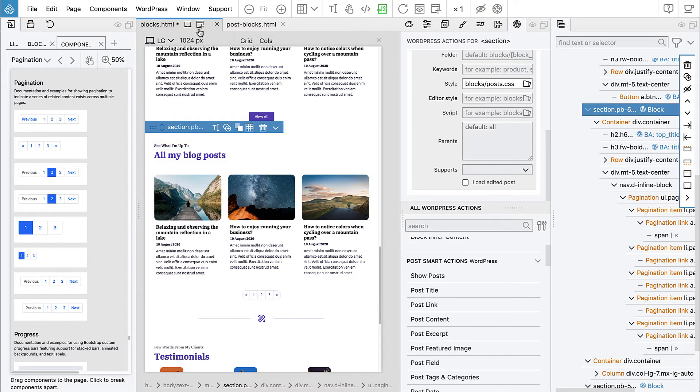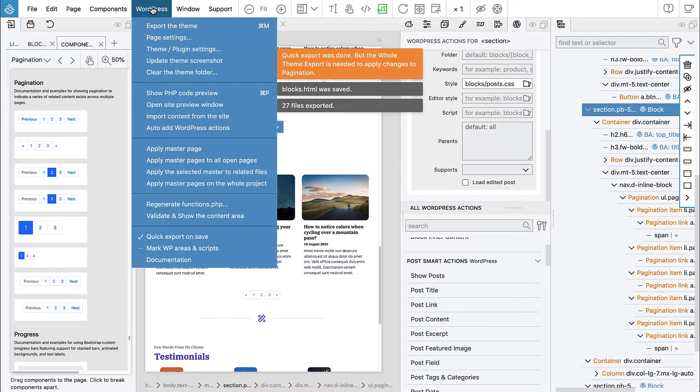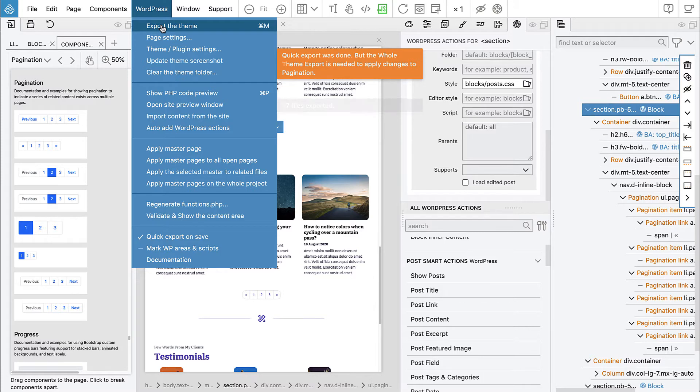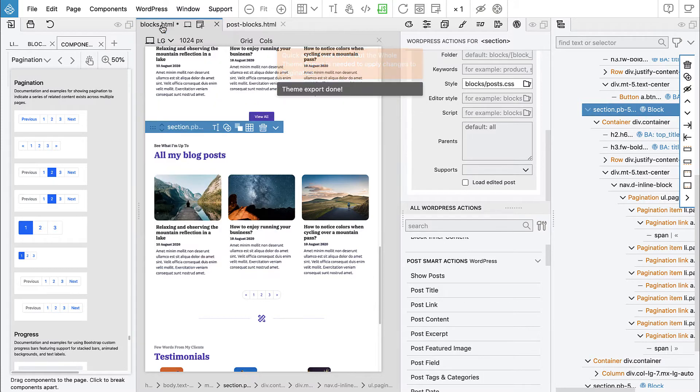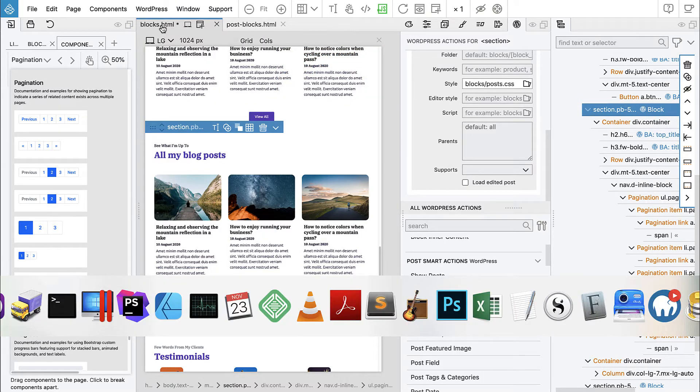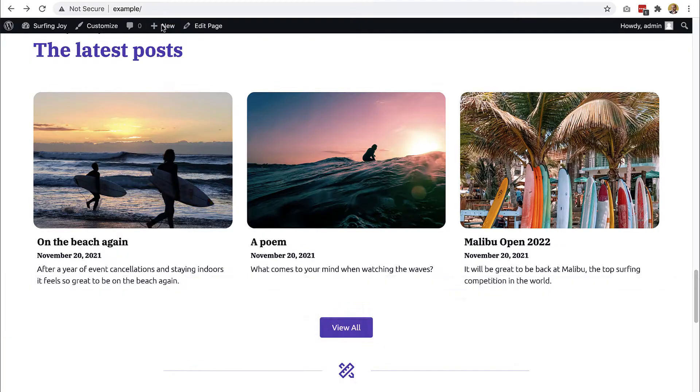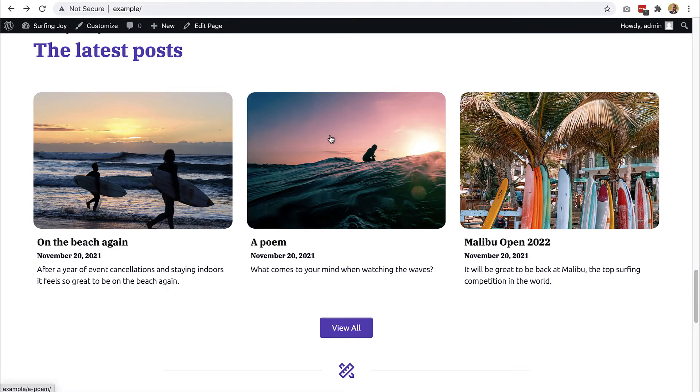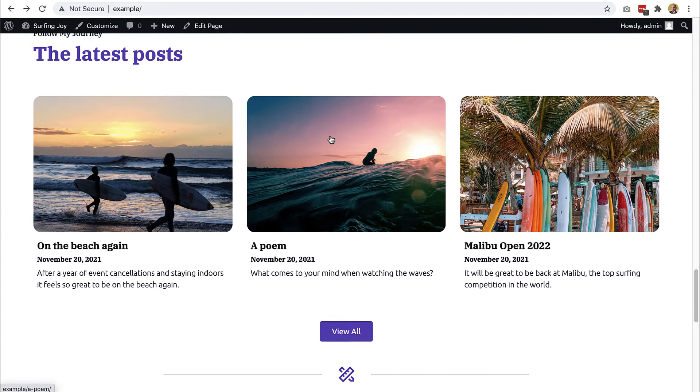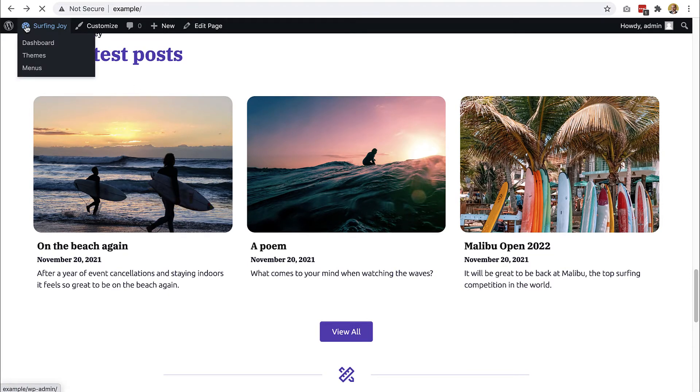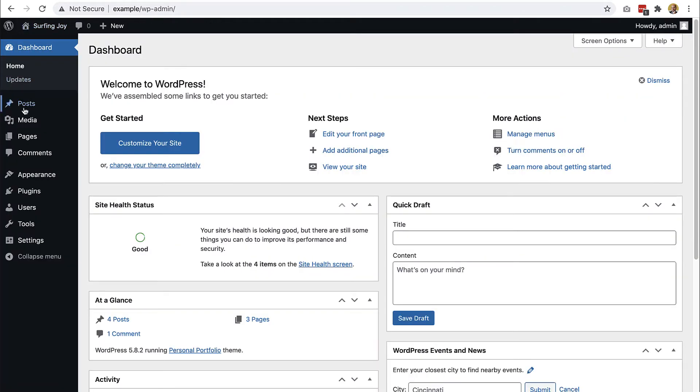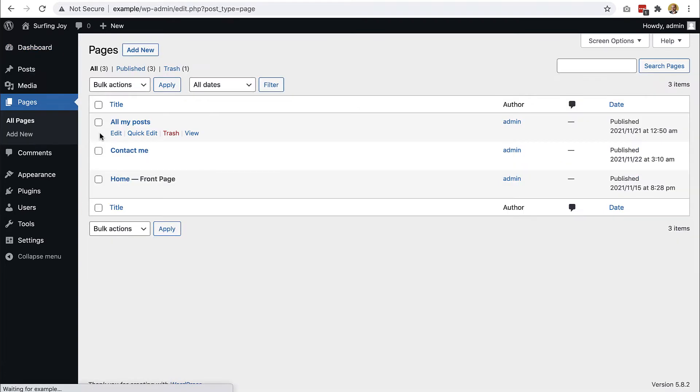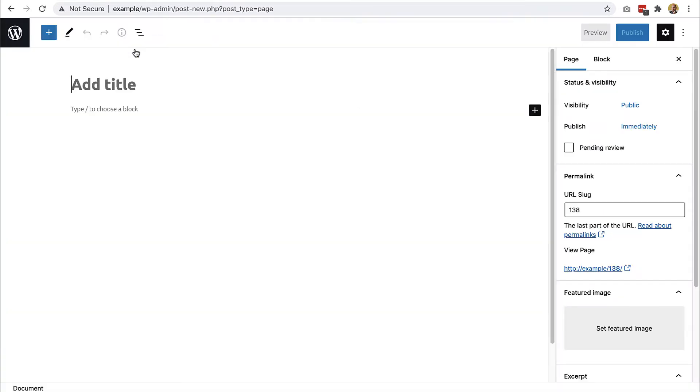Let's save it and export the theme. Go to our WordPress. Now we need a new page that will display all blog posts. We go to dashboard pages and add new. All posts.